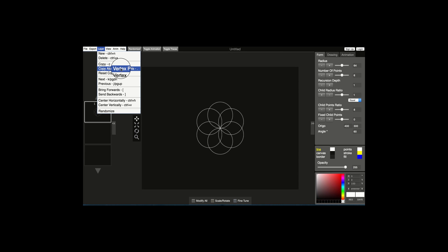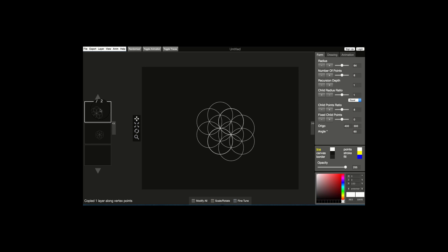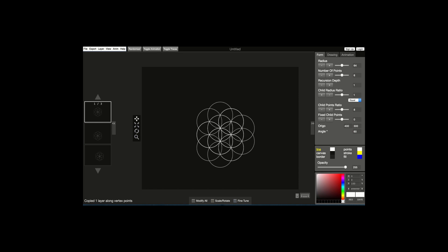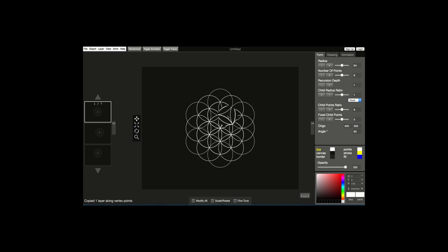So let's click on this, and there you go. Now I'm going to make sure that I'm highlighting this layer and I'm going to click the dot keyboard shortcut six times, and there you go — you have that beautiful flower of life core pattern.